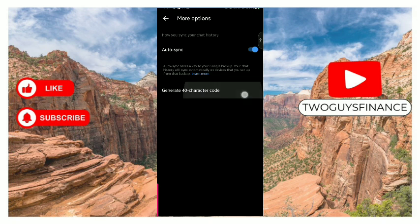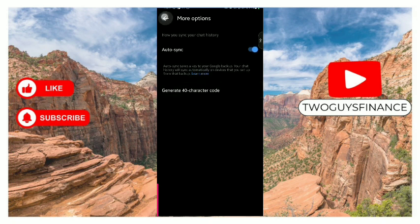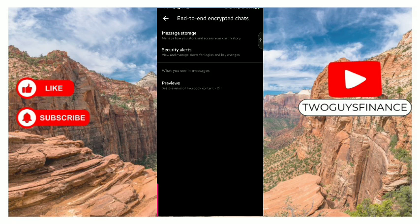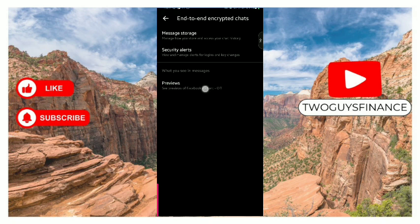You can generate your 64 character code right up here. Next thing you can do, you can edit what you can see in messages. To see previews of your Facebook content, tap on these previews.